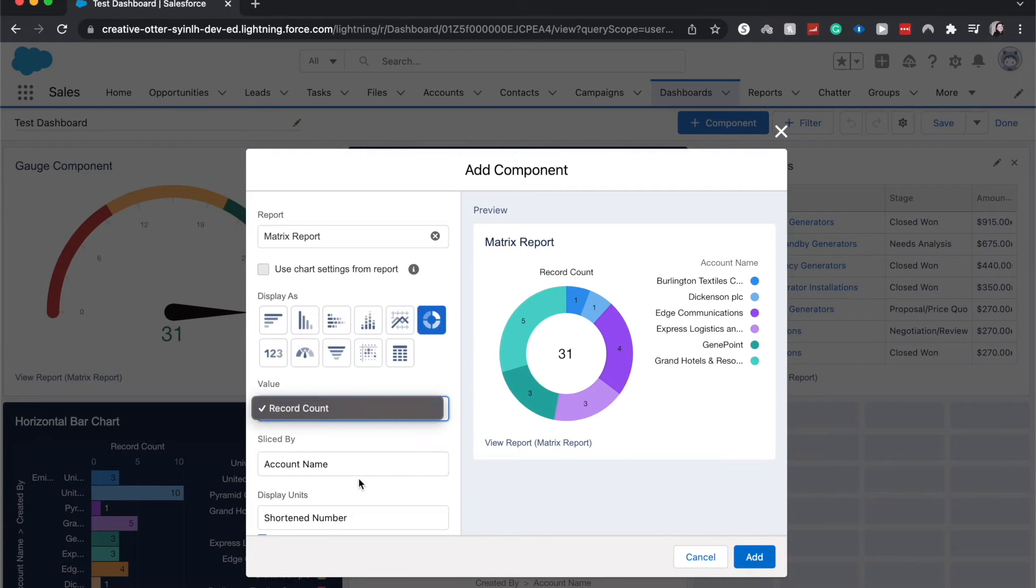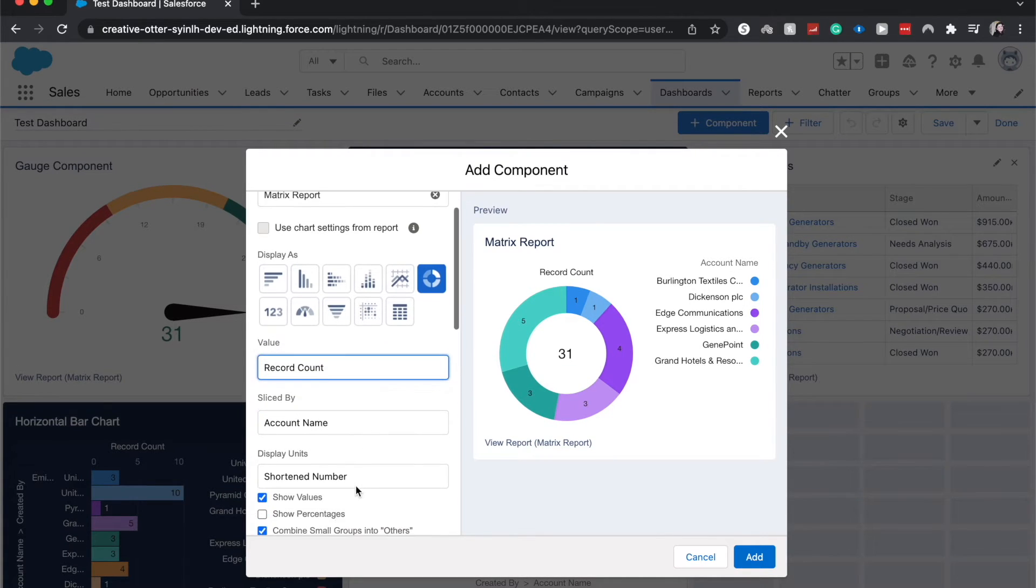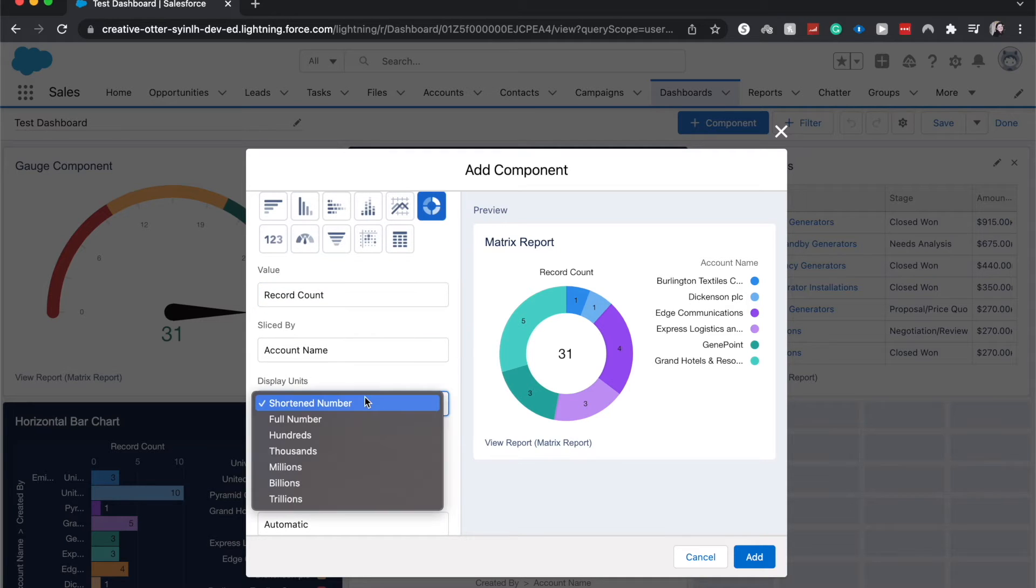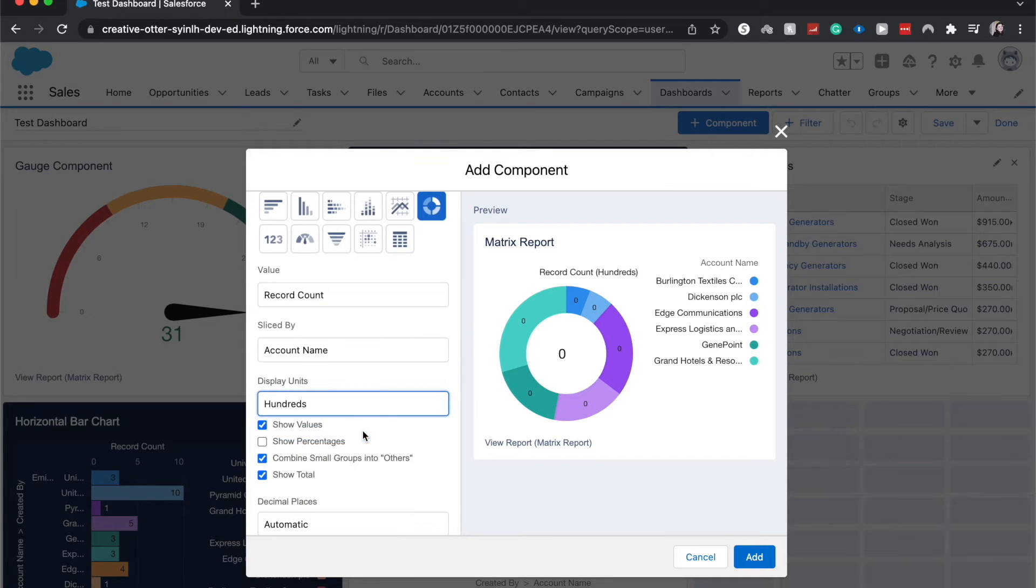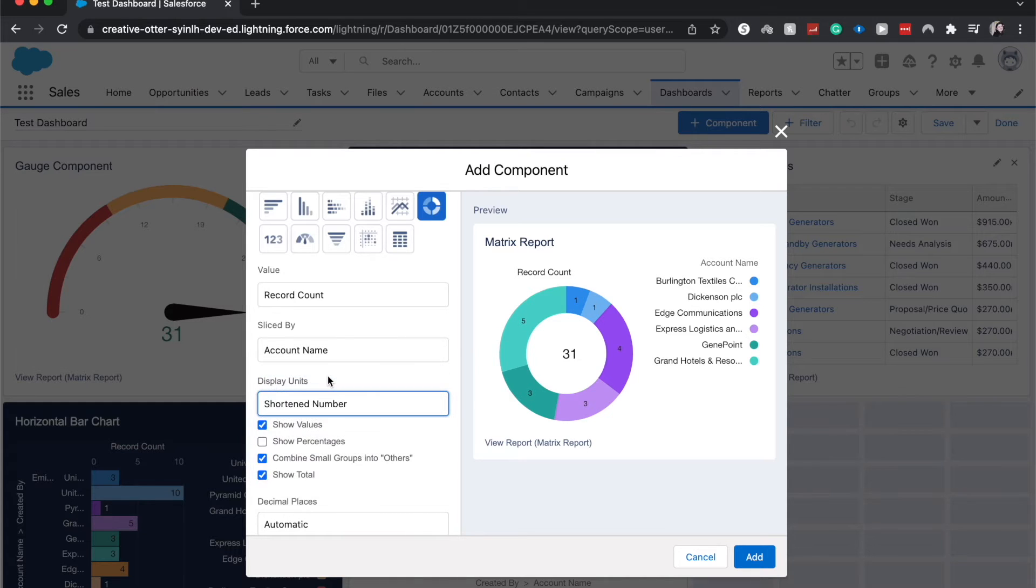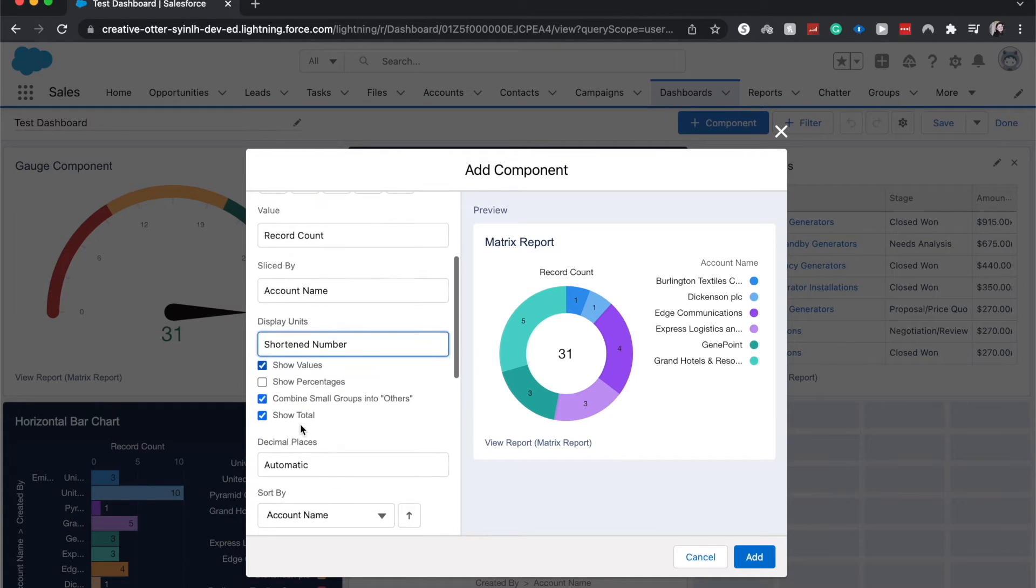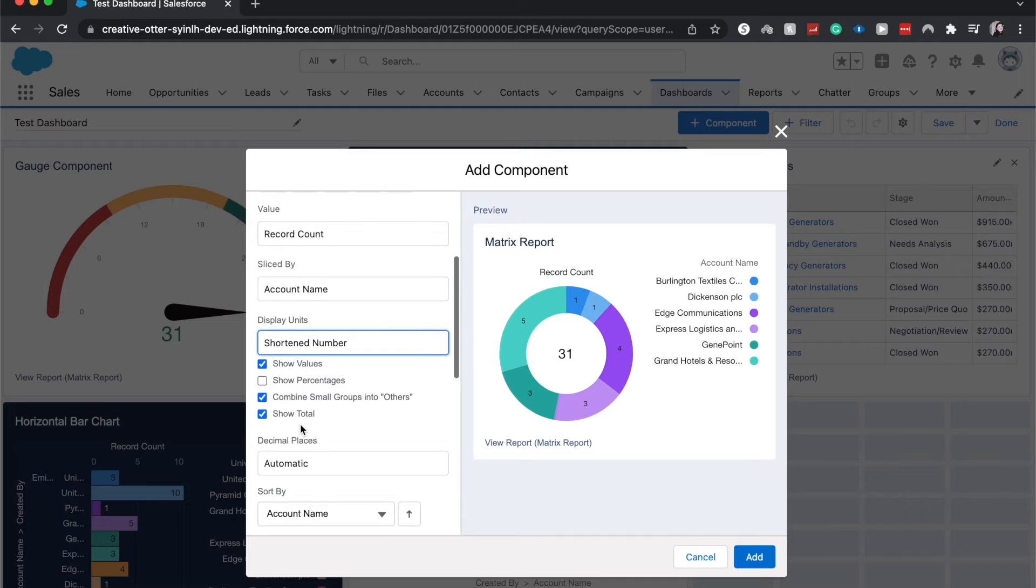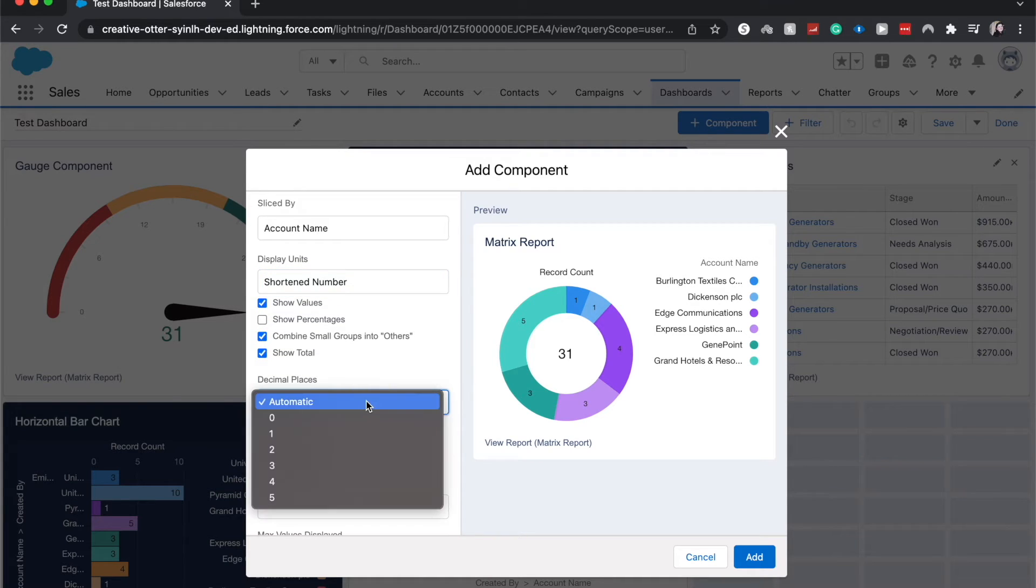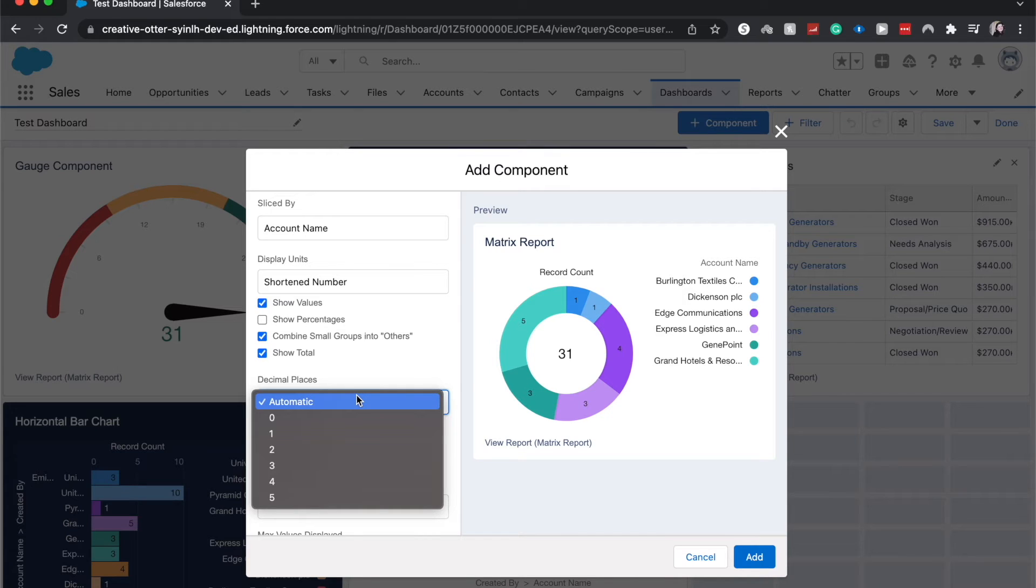So we can display our units in different things. So by the hundreds these do not have hundreds, so I'm just going to go through short number and we have a bunch of different ways to display our units. We can choose how we want our decimal places, so if it's automatic dashboard will decide or you could choose up to how many decimal places you want.